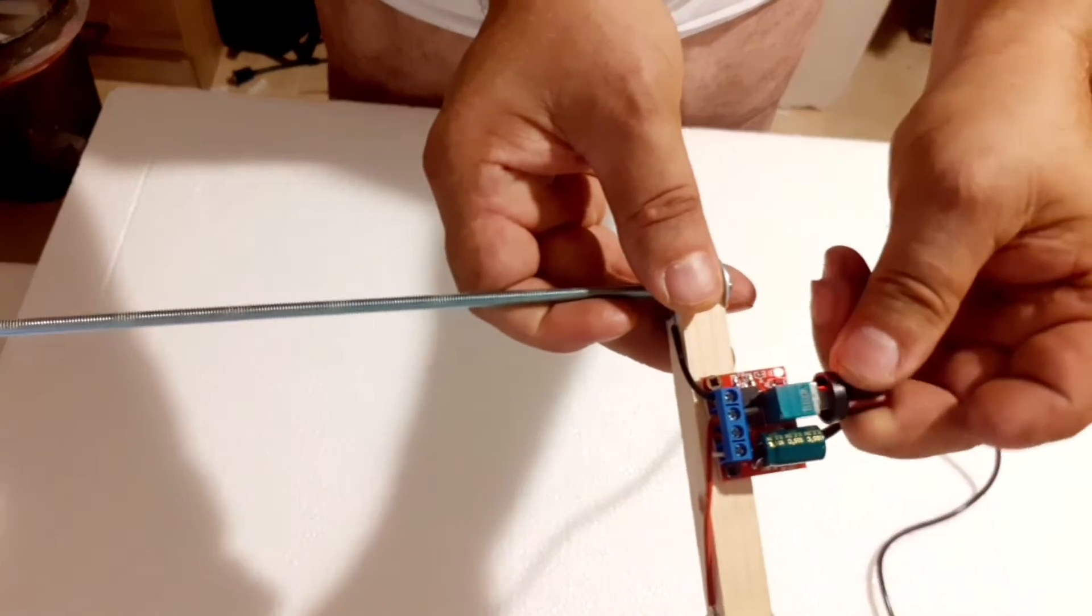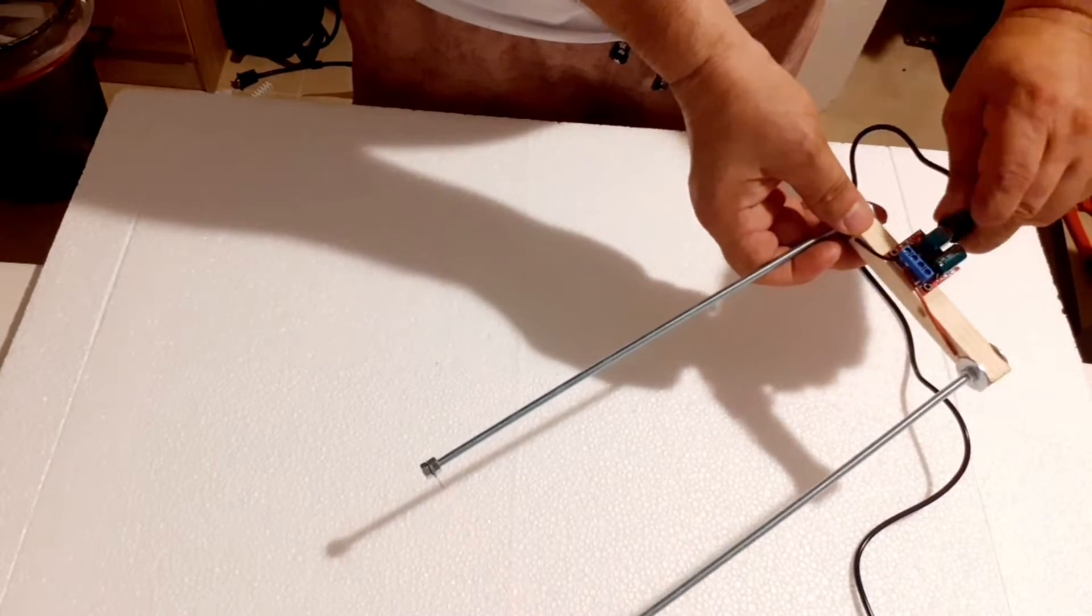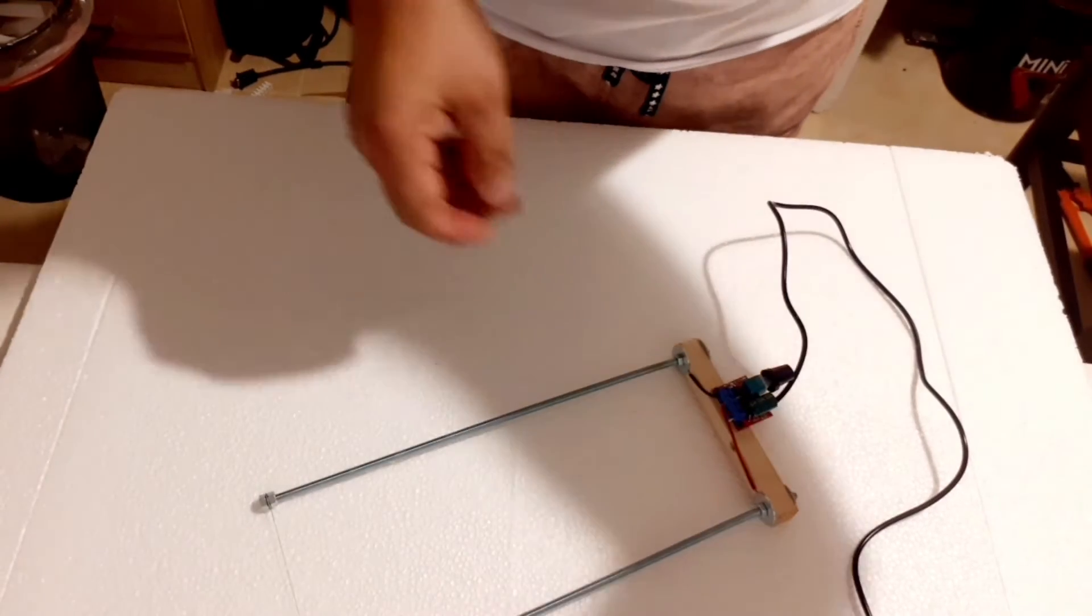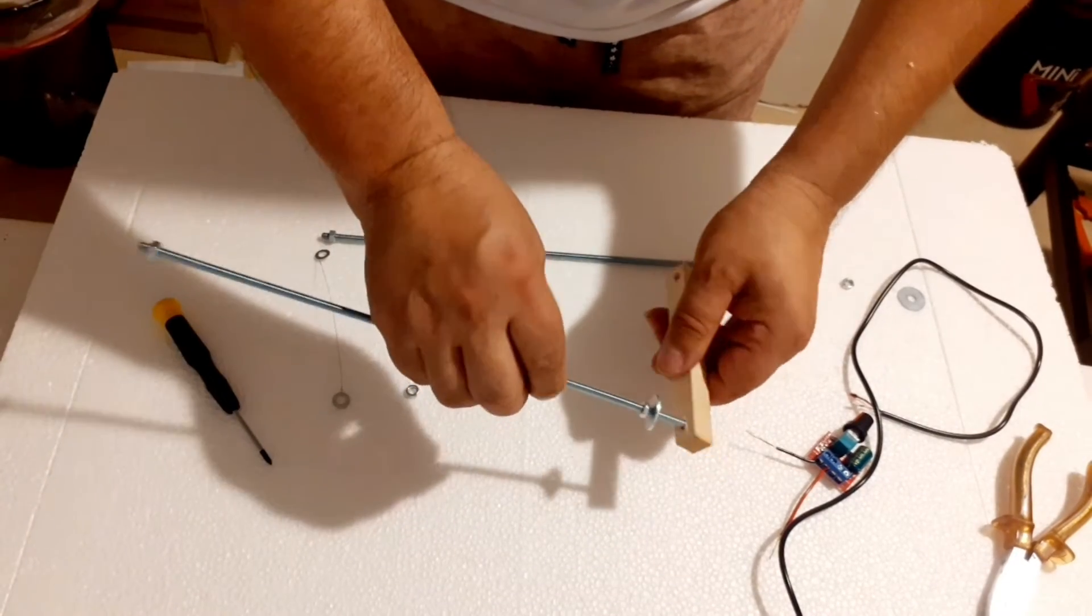To control the temperature, we will use a 5-amp PWM regulator. Let's get started by assembling our DIY hot wire foam cutter.